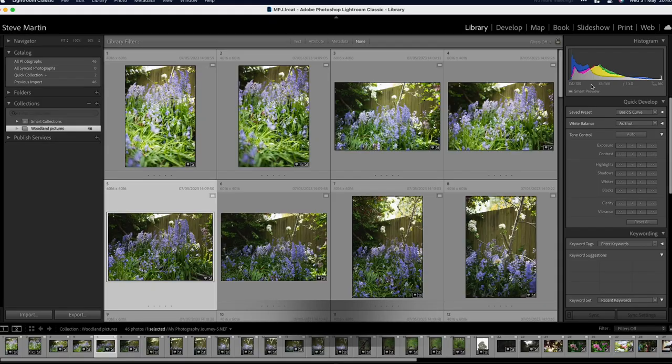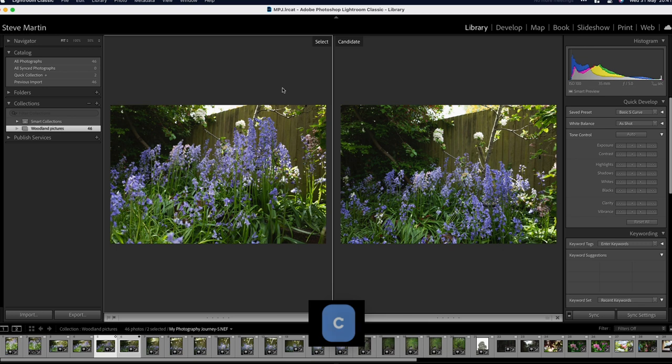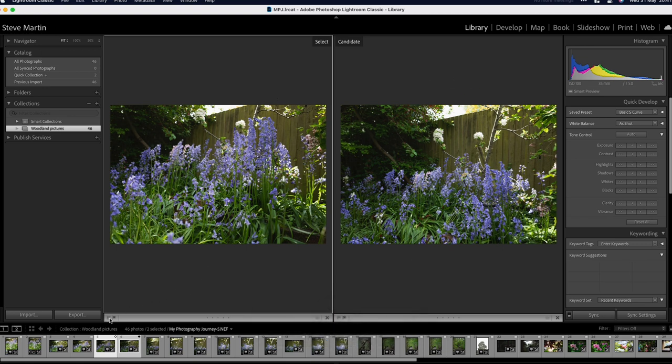If you want to compare two pictures, you just press C and then you can see on the left hand side you've got the selected one and then a candidate on the right hand side. You've got options at the bottom for either picking or rejecting those photos, and also across on the right hand side of each picture to deselect that photo so you're not having that one in your compare view.